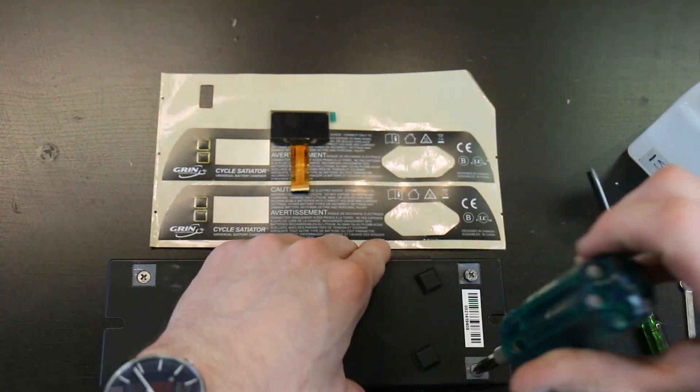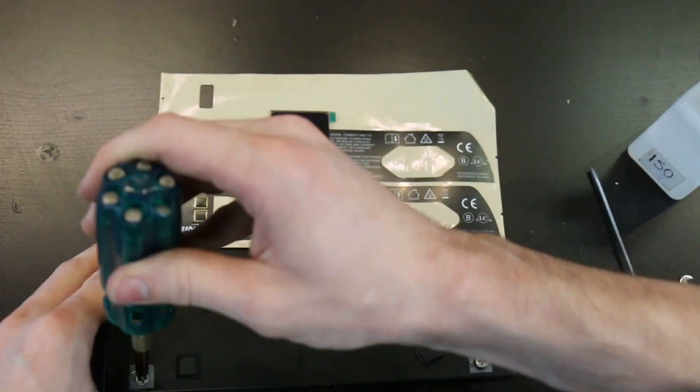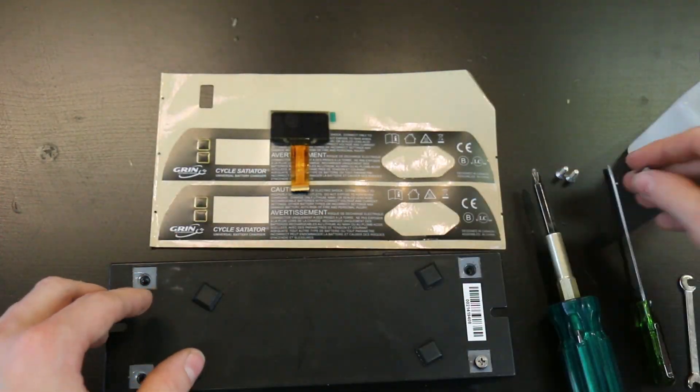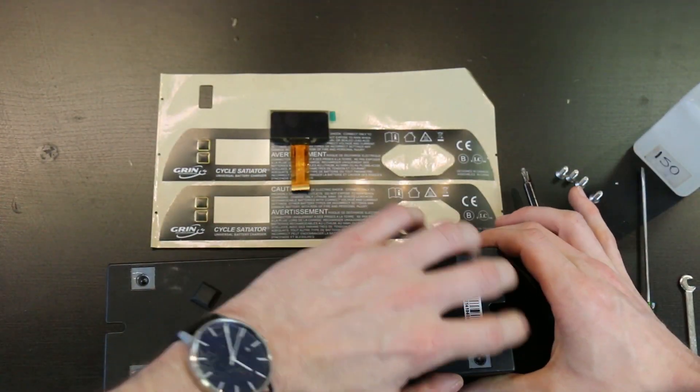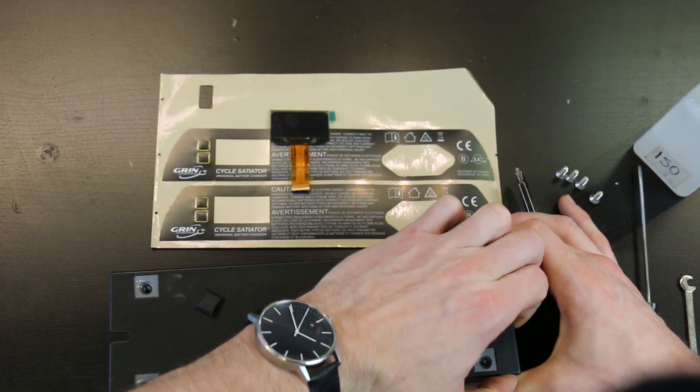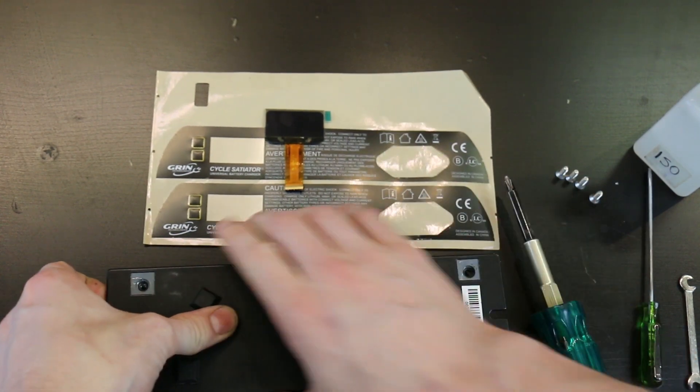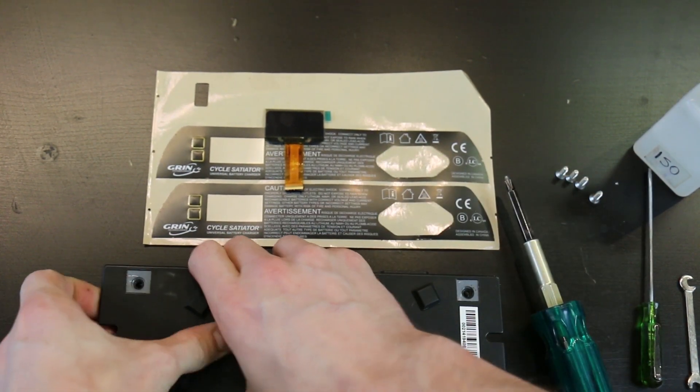I'll take the Phillips screwdriver, and then we should be able to pull this bottom off.